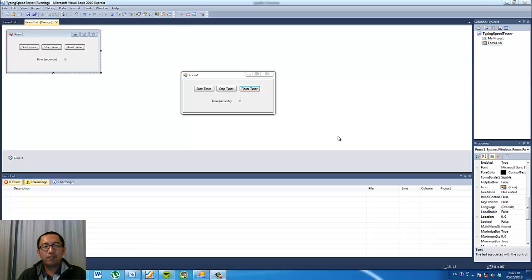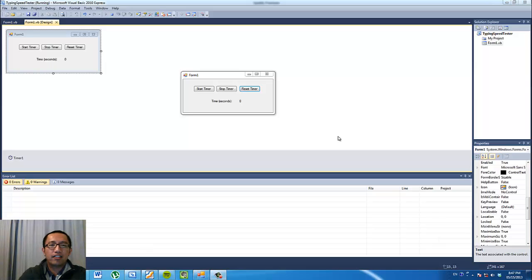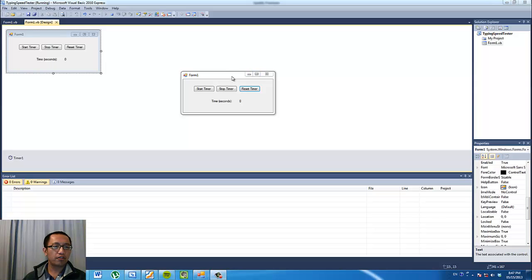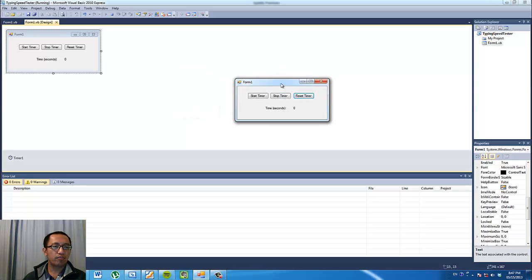Hey guys, how's it going? Welcome to another Visual Basic programming tutorial. In the last tutorial we learnt how to program a stopwatch. So make sure you have this program running before you continue with this tutorial.